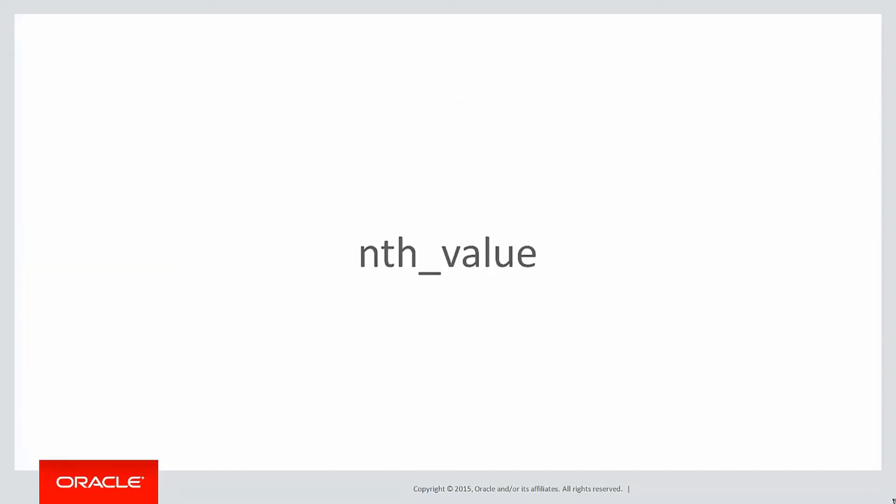Since 11.2, we can extend that to have the concept of an nth value. Now, what's the significance of an nth value?